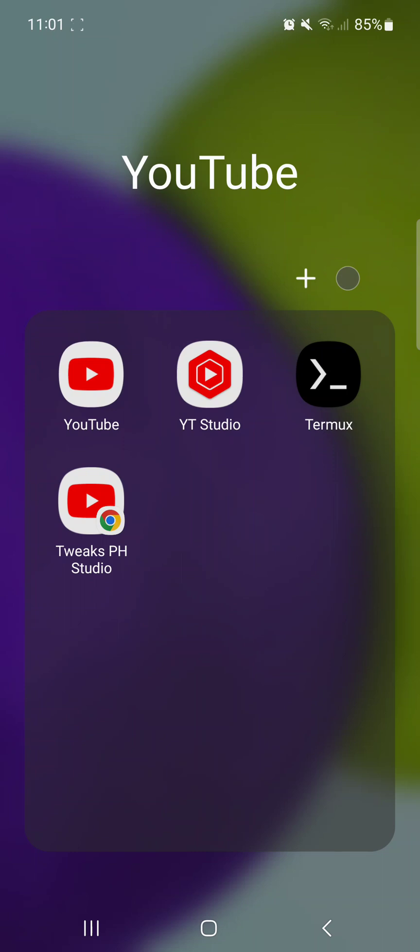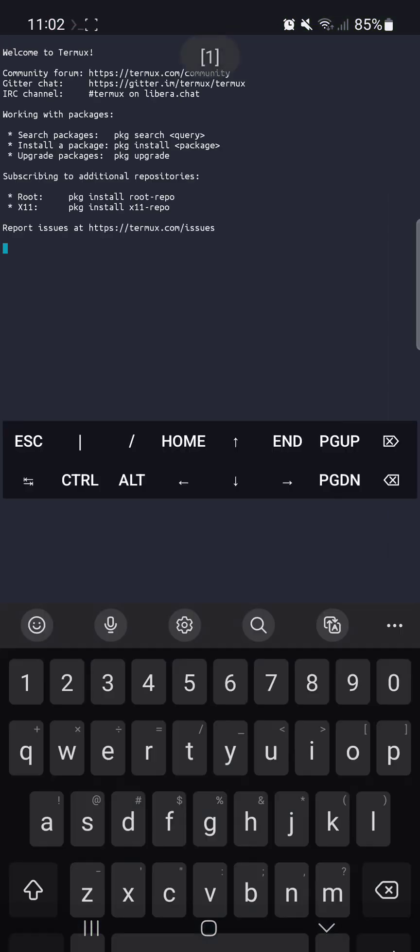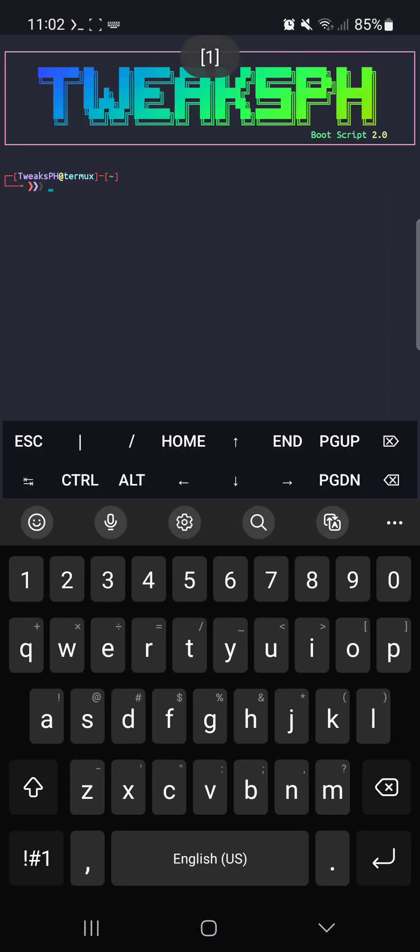So without further ado, let's get started. Alright guys, the first thing you're going to want to do is open up the Termux app on your Android device. It's a super powerful app that allows you to access a command line interface on your phone, which is perfect for deleting folders quickly and easily.